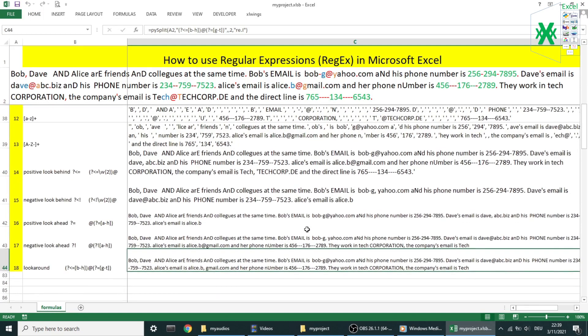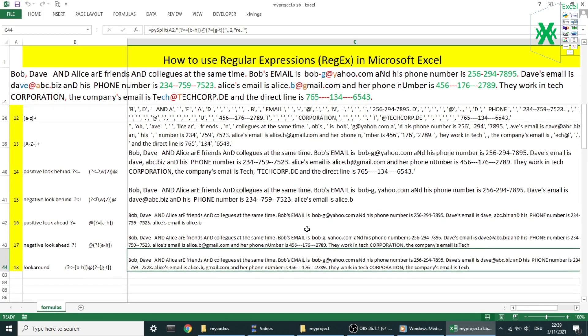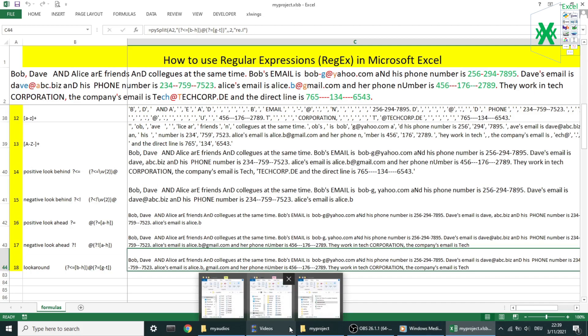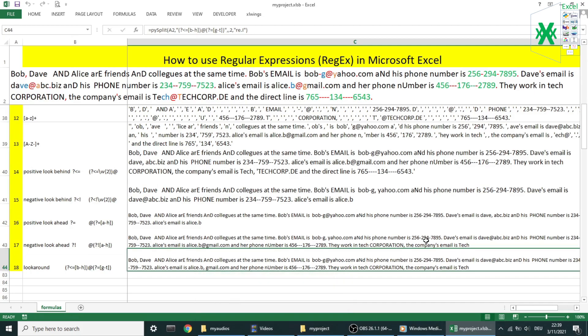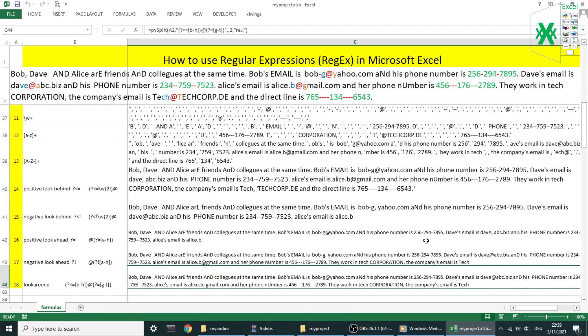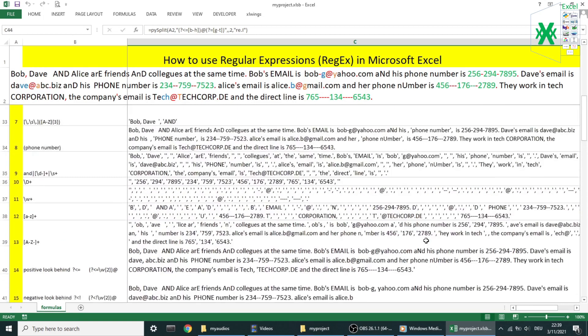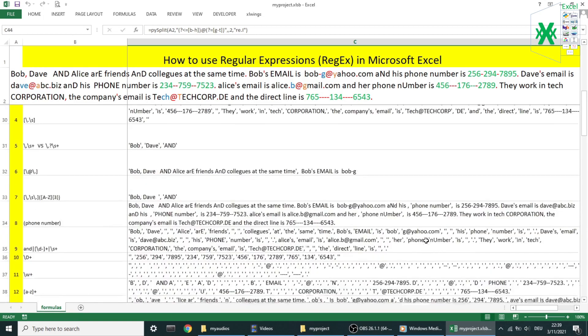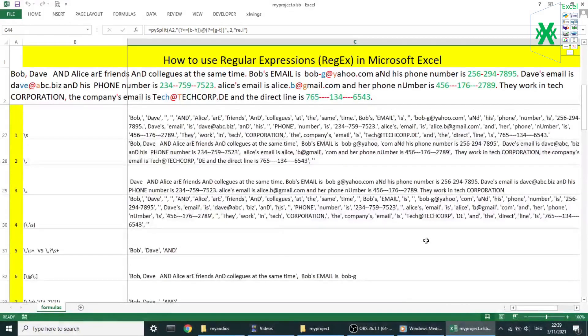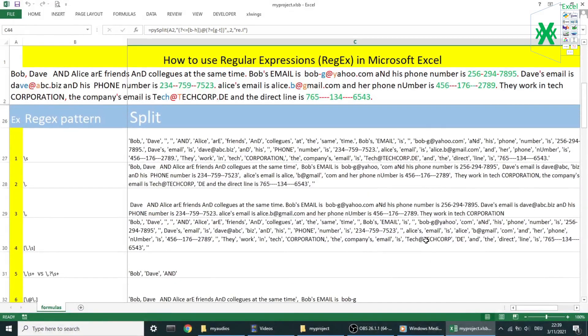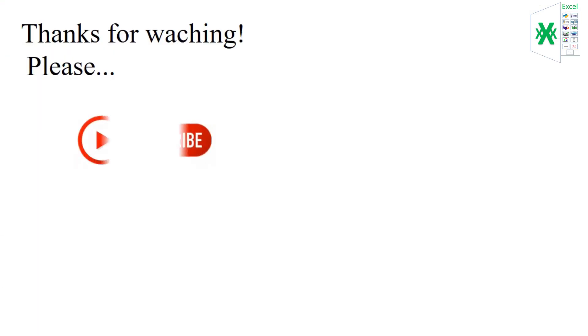So let's wrap up. Regular expression functions are very powerful, and using them in Microsoft Excel will boost your work and save your time. I hope you enjoyed this video. See you in the next one.